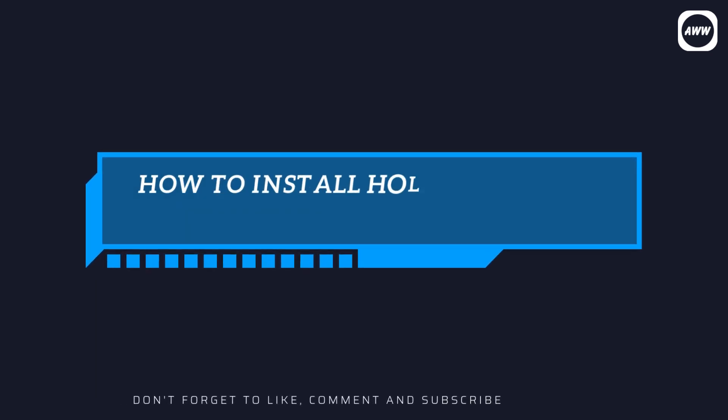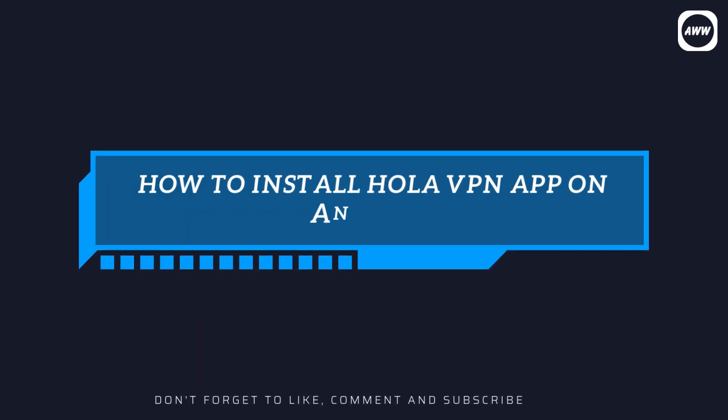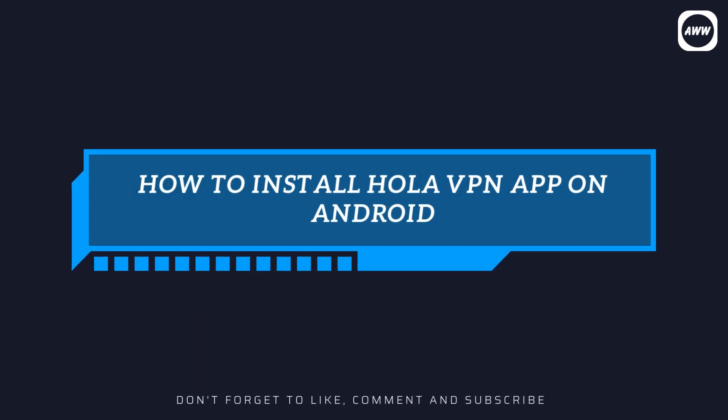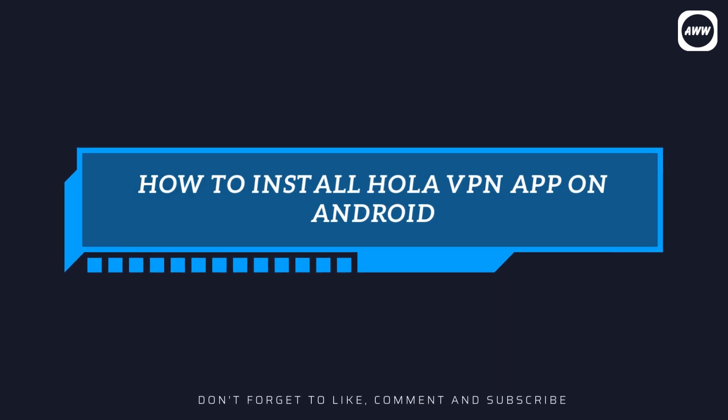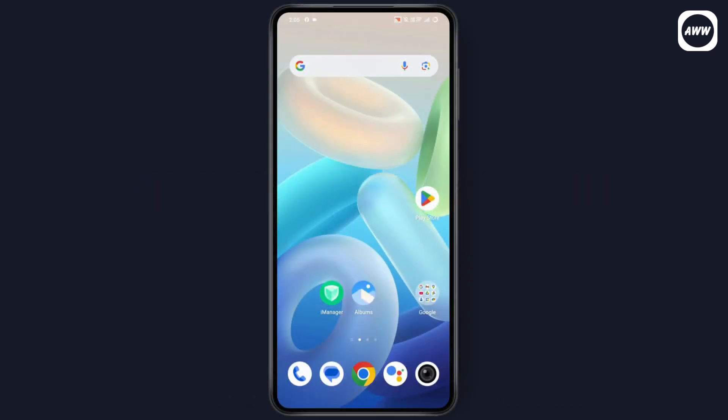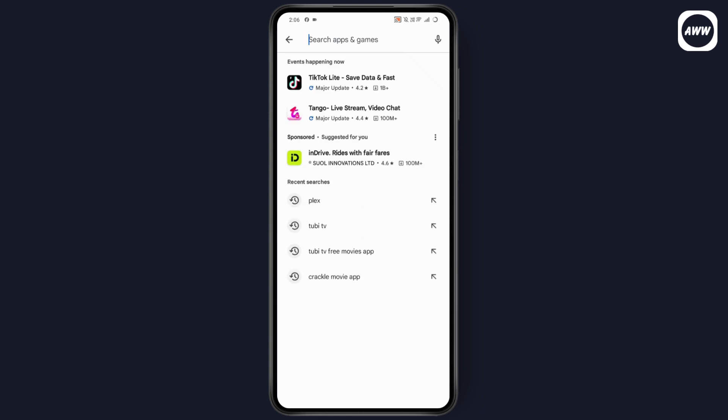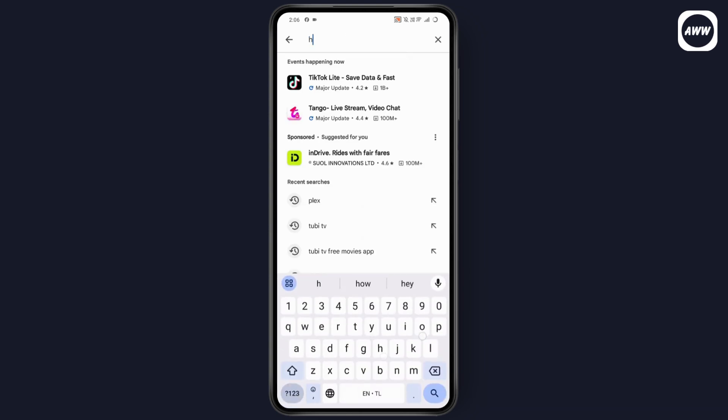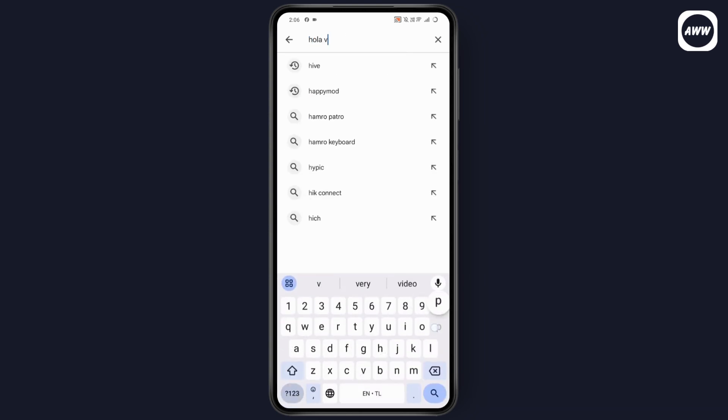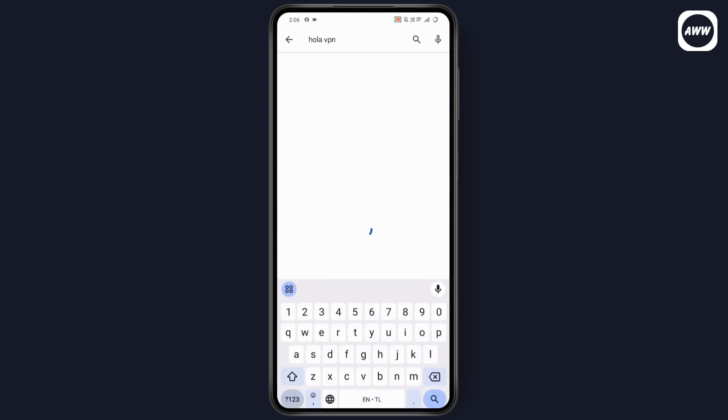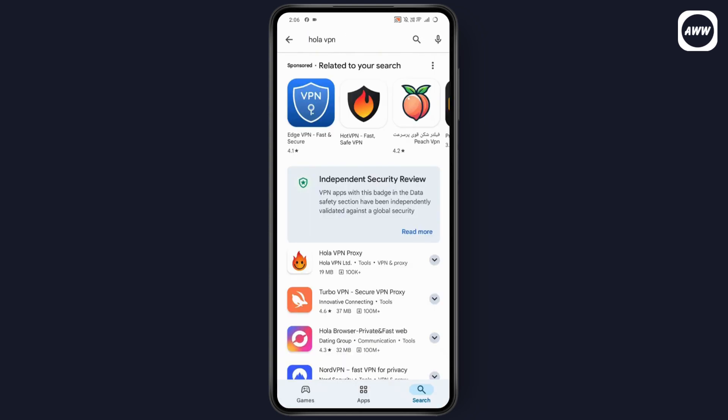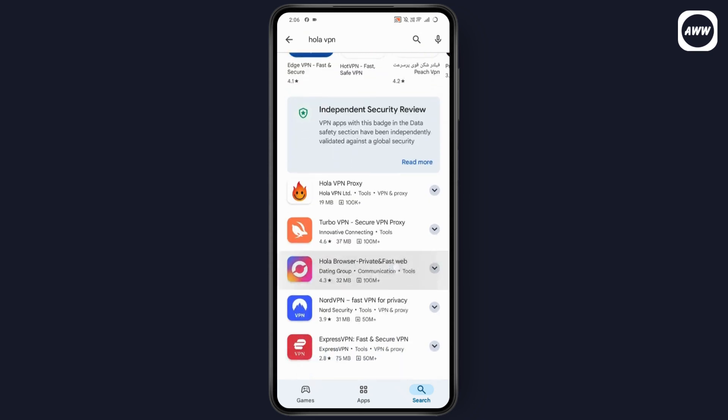How to install Hola VPN app on Android. If you want to install Hola VPN app on your Android, first make sure that you have a stable internet connection. Go to your Play Store or App Store and then search for Hola VPN. You may have the application right here.